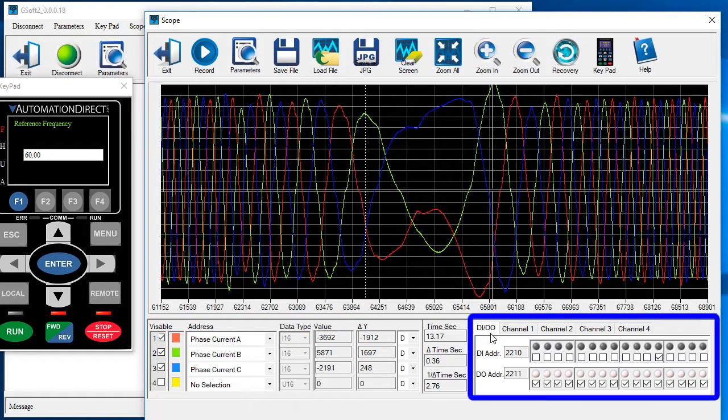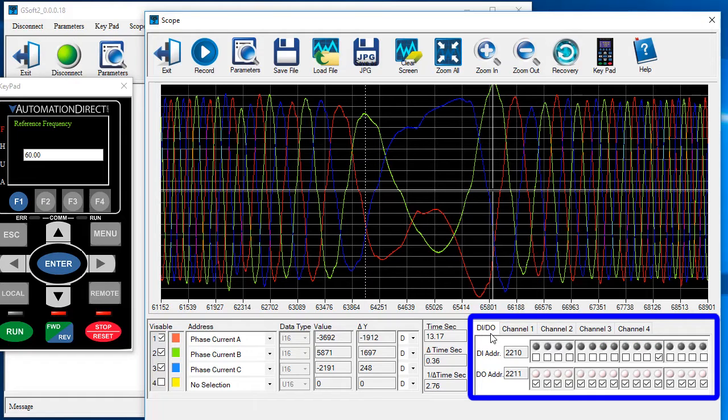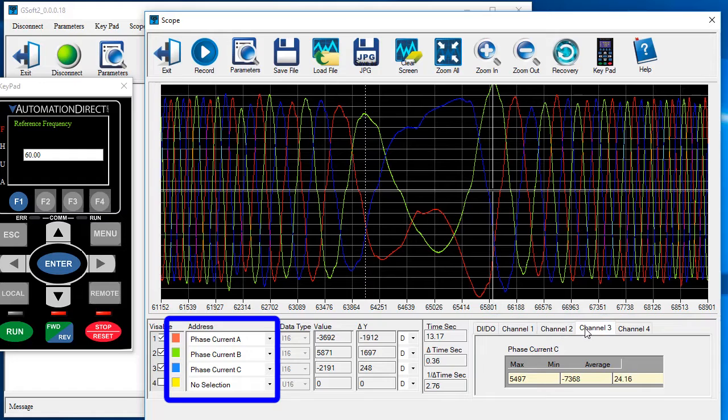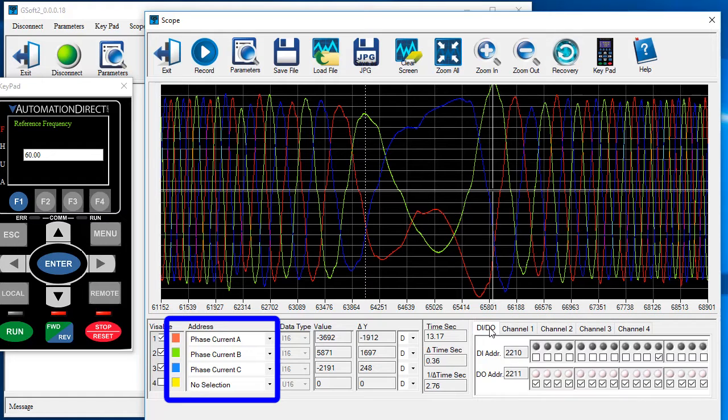These are summary charts. You can see all of the digital IOs at a glance. And these show you at a glance the max, min and average of the channel you are looking at over here.